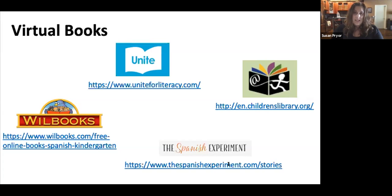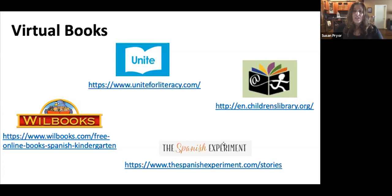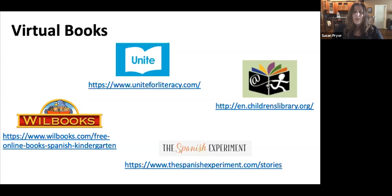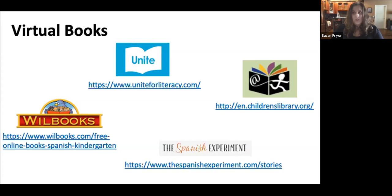The Spanish Experiment has several fairy tale and fable-like stories you can access for read-aloud type books. The International Children's Digital Library has books in about 50 languages, so if you have a program other than English and Spanish this is a great place to find materials you can read aloud in several languages.